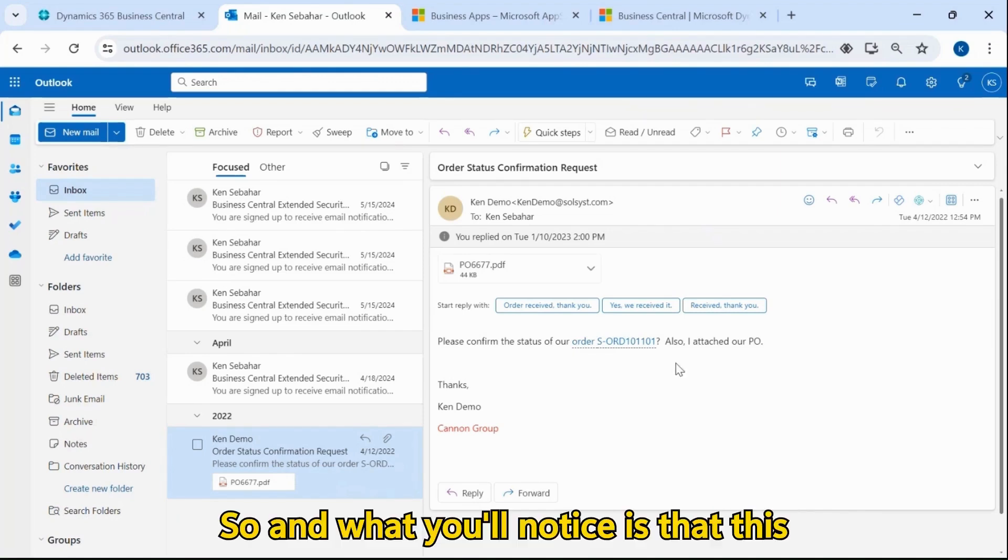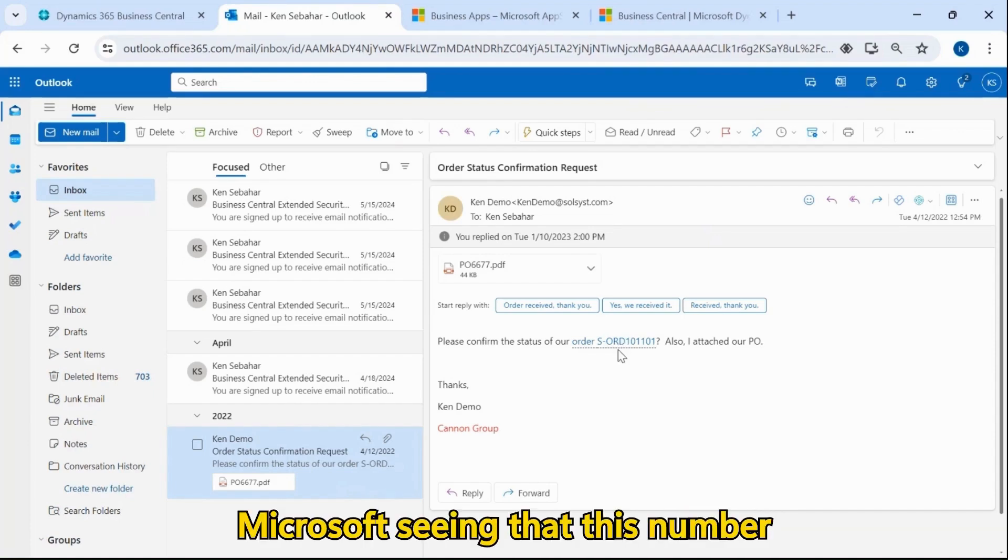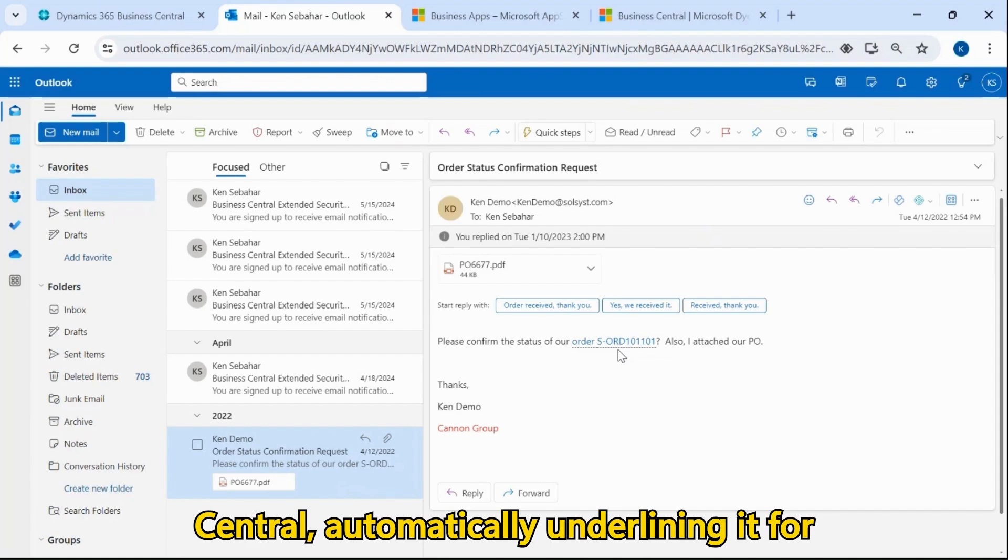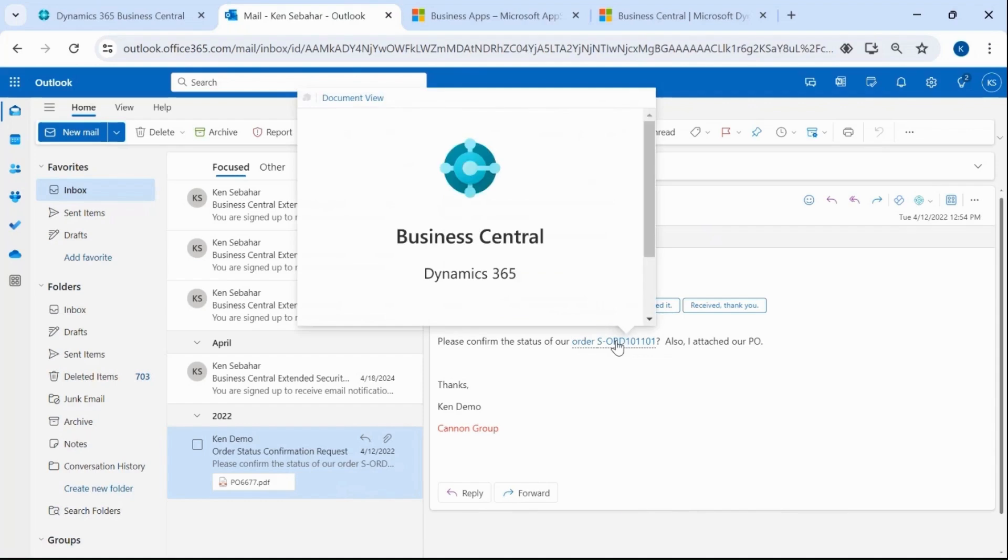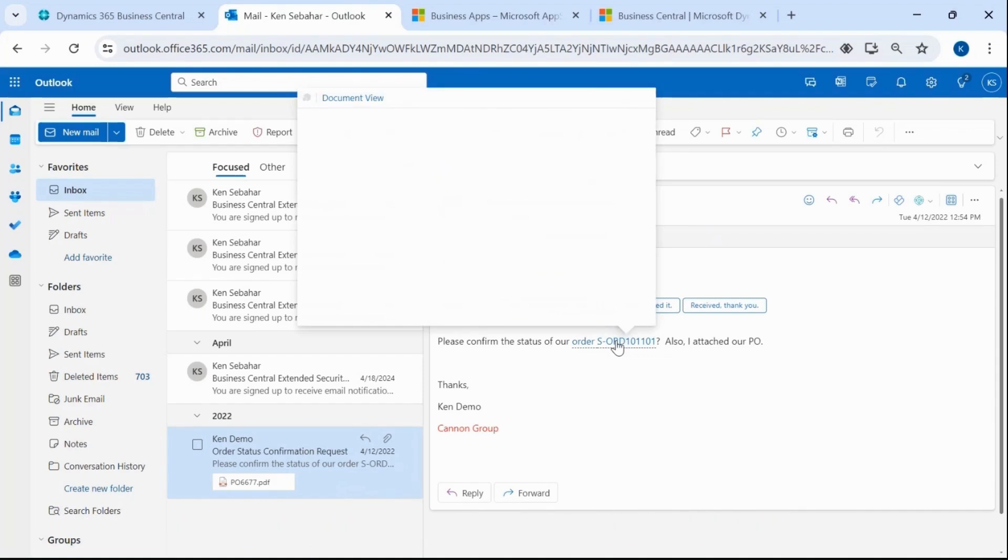What you'll notice is that this order number is underlined. This is Microsoft seeing that this number represents a transaction in Business Central, automatically underlining it for me to indicate that I can click on this and view what we call the document view page.